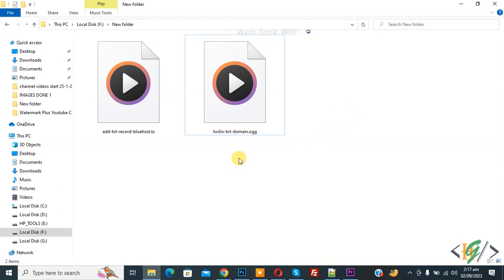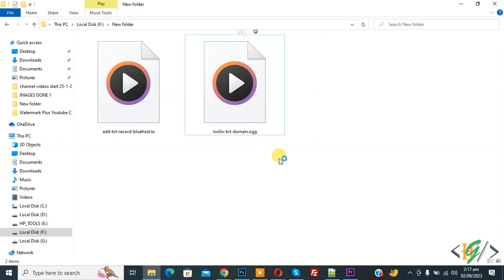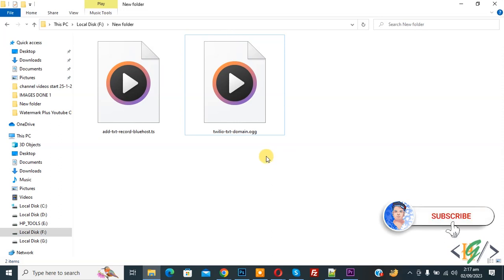Bismillahirrahmanirrahim Assalamualaikum my name is Asan and today we are going to delete .ogg file format in Windows 10. Before starting work it's my request please subscribe my channel thank you now back to our work.